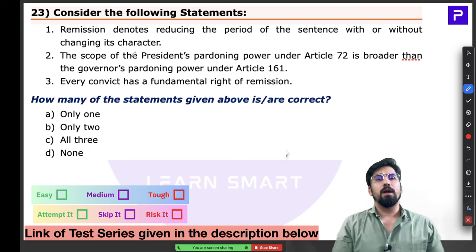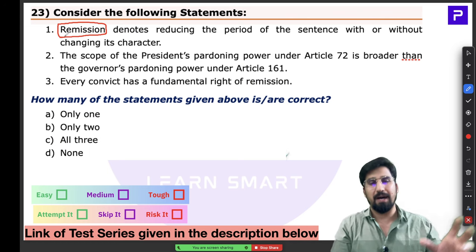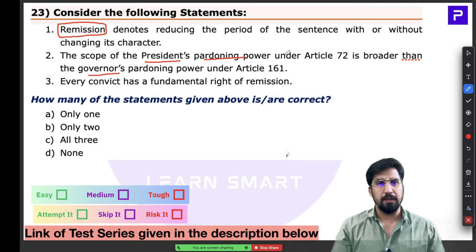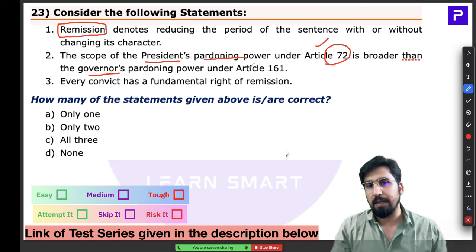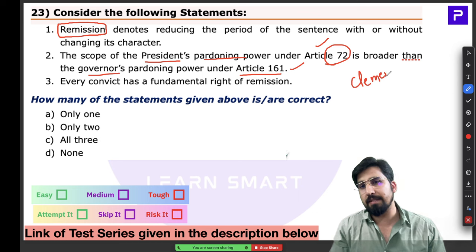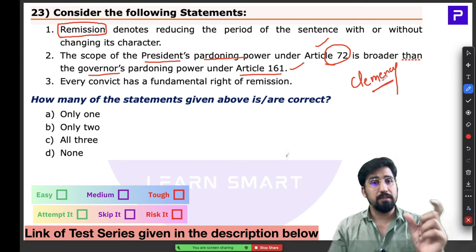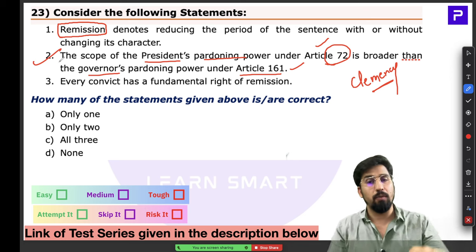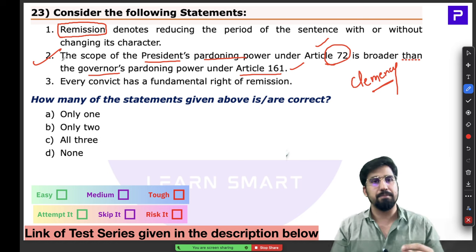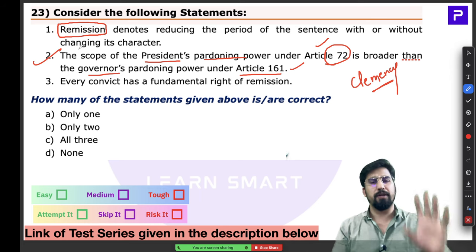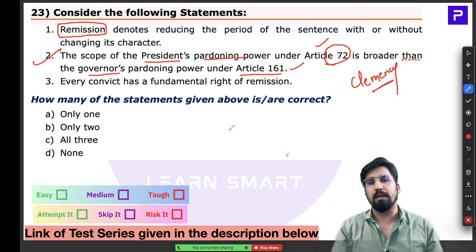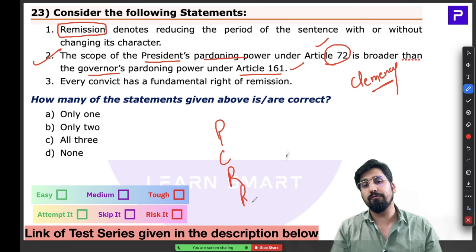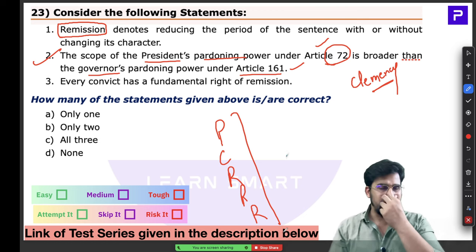Question 23 is about remission — part of the pardoning power. In our constitution, both the President and Governor have pardoning powers. The President's pardoning power is under Article 72, and is broader than the Governor's. The clemency powers include five types: pardon, commutation, remission, reprieve, and respite. Let's understand what remission specifically involves.